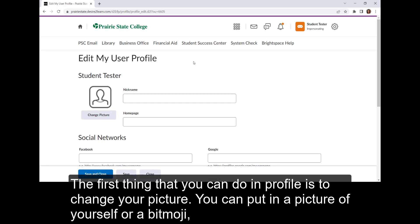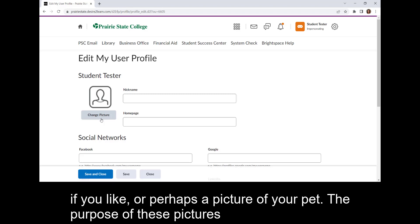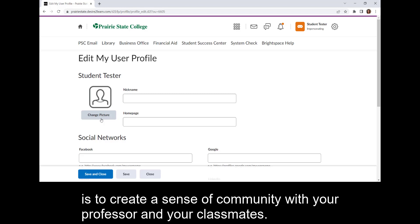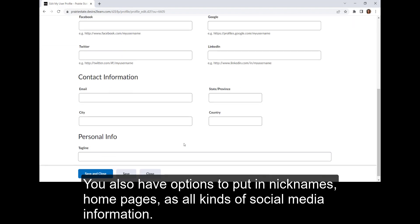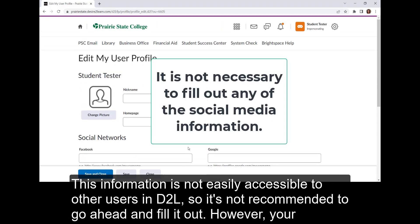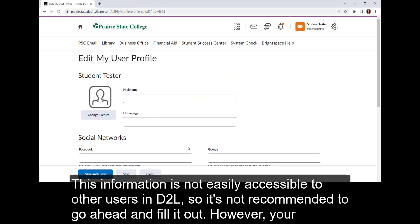The first thing that you can do in Profile is to change your picture. You can put in a picture of yourself, a bitmoji, or perhaps a picture of your pet. The purpose of these pictures is to create a sense of community with your professor and your classmates. You also have options to put in nicknames, homepages, and all kinds of social media information. This information is not easily accessible to other users in D2L, so it's not recommended to go ahead and fill it out.